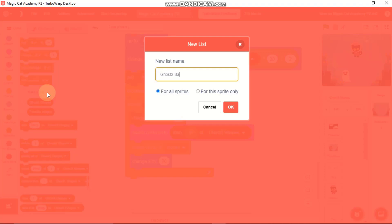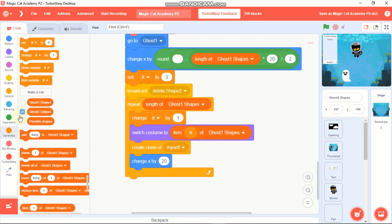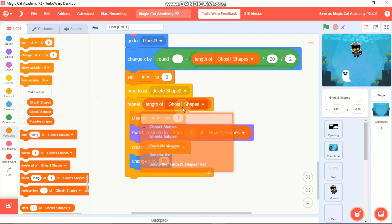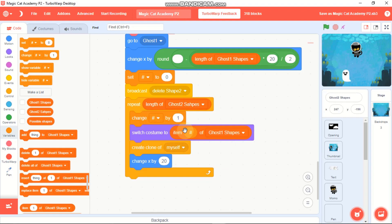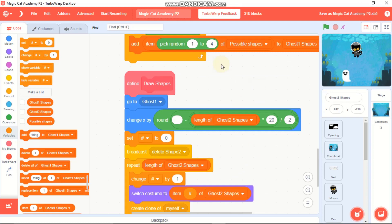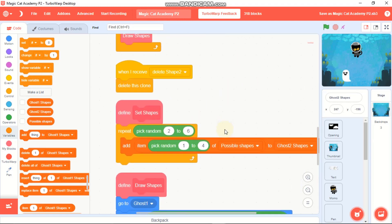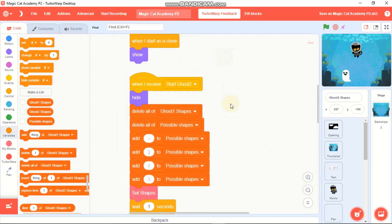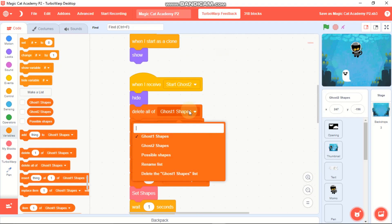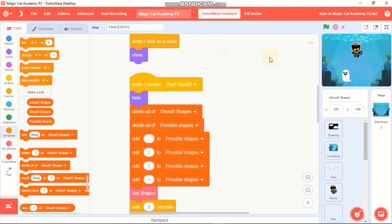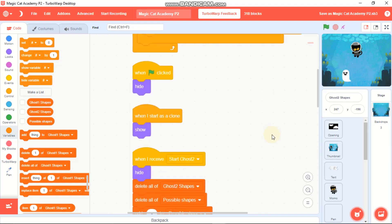Click on Variables and make a new list called 'Ghost 2 Shapes' for all sprites, then hide it. Replace all the Ghost 1 Shapes references with Ghost 2 Shapes throughout the code, making sure you replace everything.